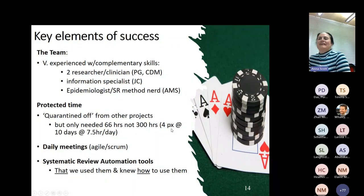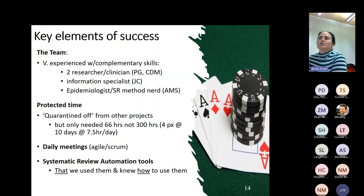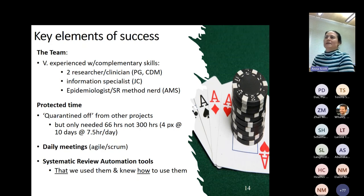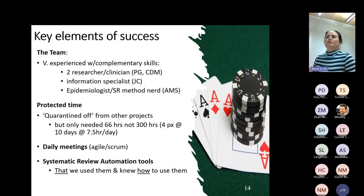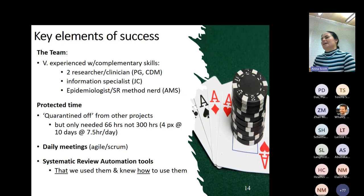How did we do this? We absolutely stacked the deck to make sure we could pull it off. The team was very experienced — Paul and Chris are experienced clinician researchers, both GPs; Justin is a very experienced information specialist; and I'm a long-standing systematic review methods nerd. We had protected time, quarantined off from other projects. As it turned out, we didn't need it as much as we expected — we took 66 person hours, not the 300 we had anticipated.